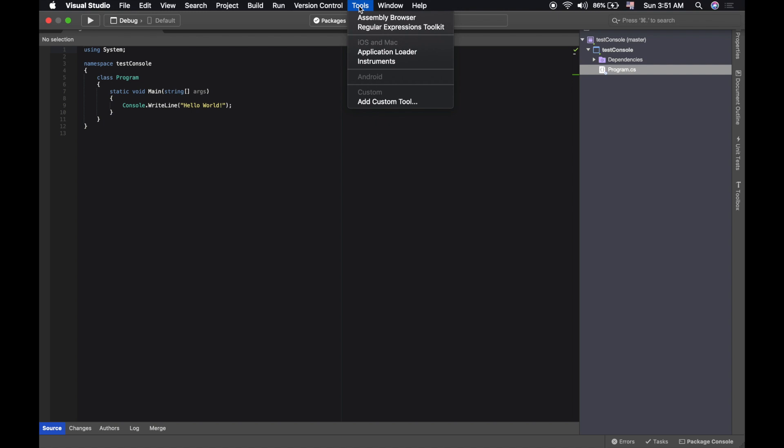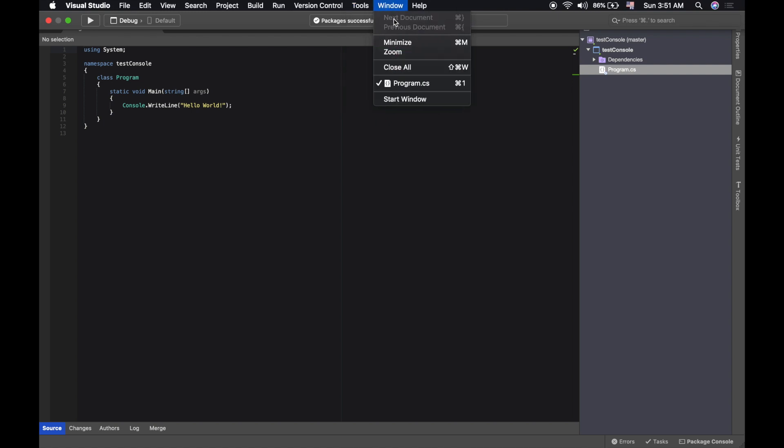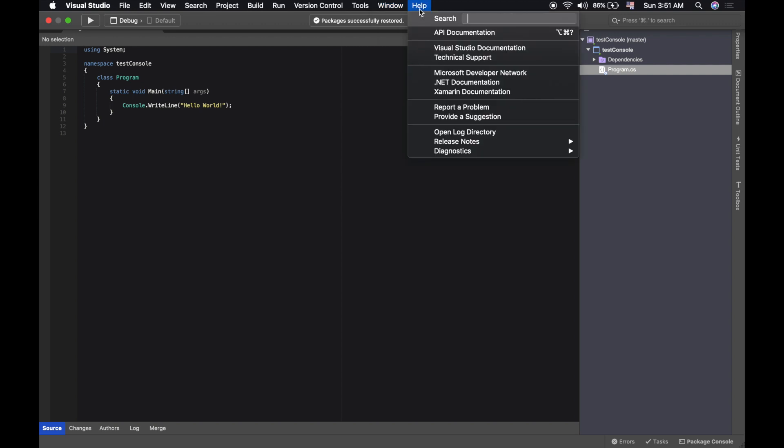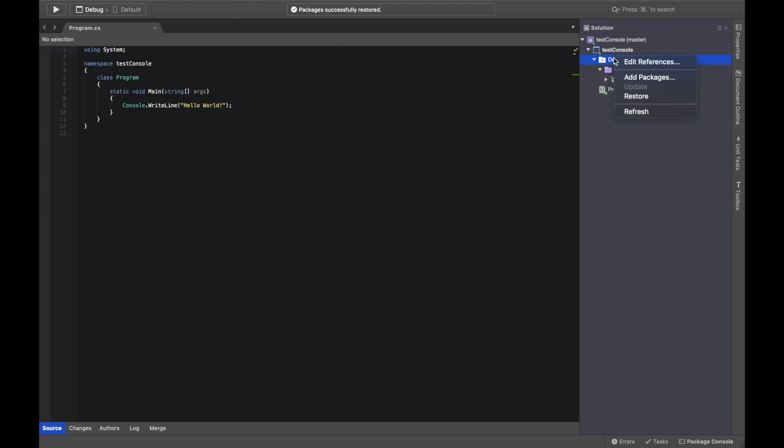We have some tools, iOS and Mac and stuff. There's nothing important here and some search and help. Okay, so here it's a panel that gives us the current output of something. Here we have the solutions, we have our dependencies.